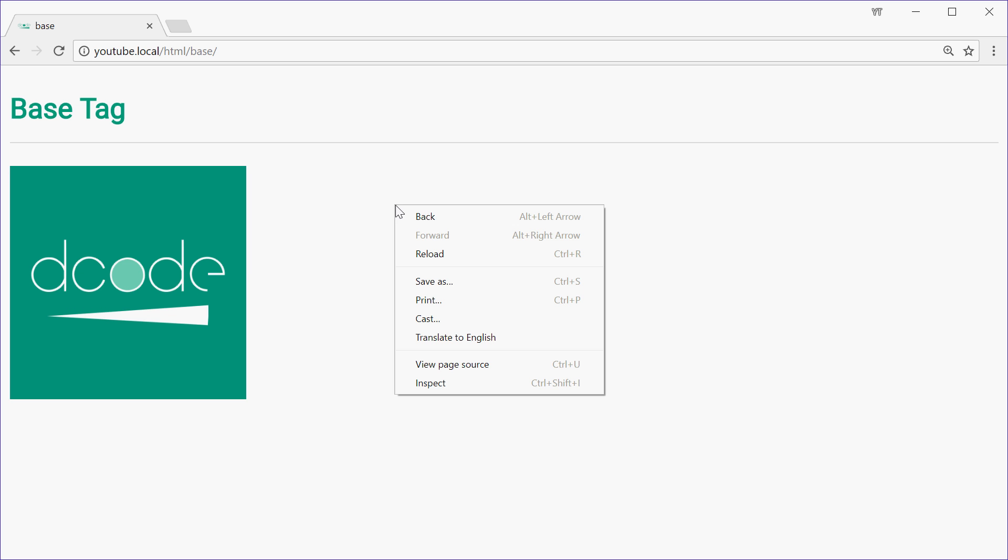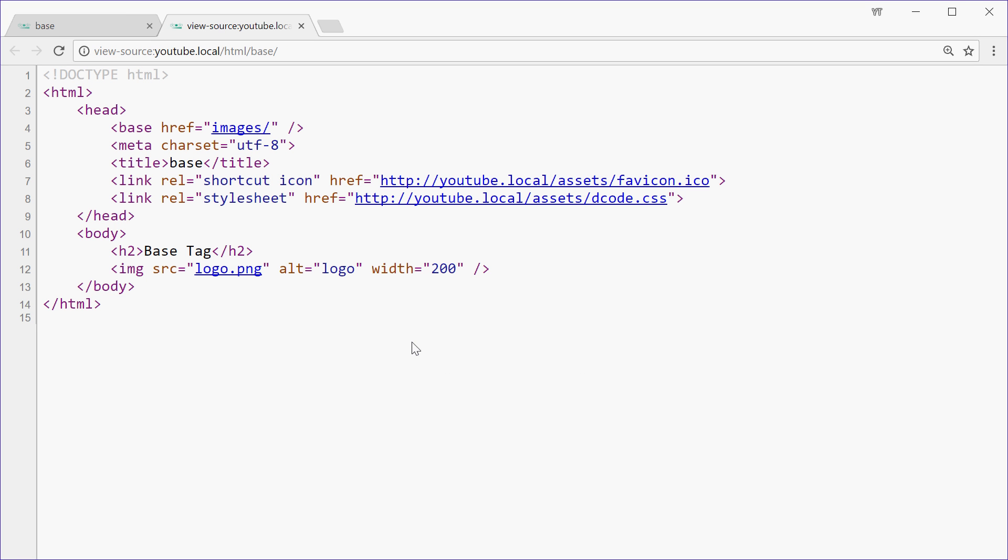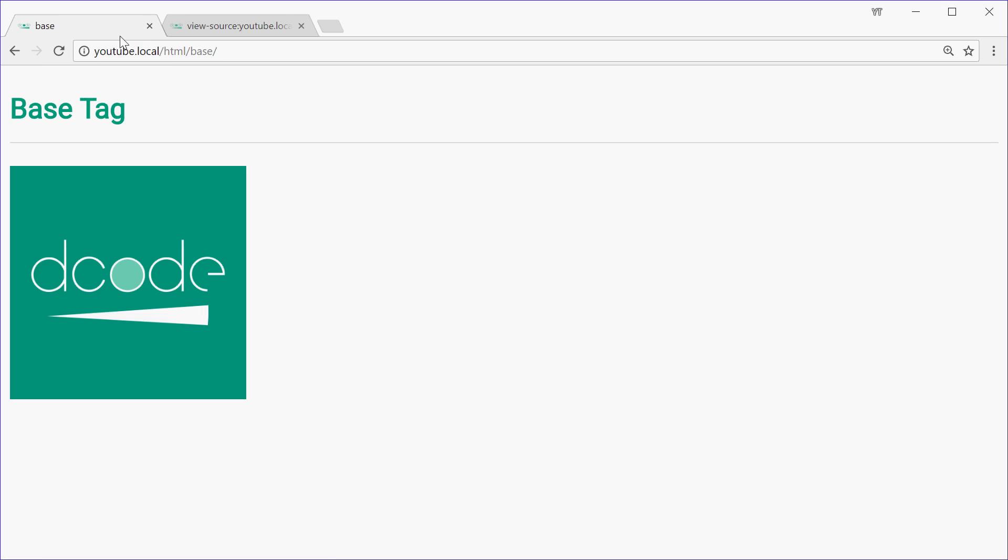If I right click here and view the page source in Chrome, we see that the source is the same, logo.png. But in the background, Chrome is adding images forward slash logo.png.